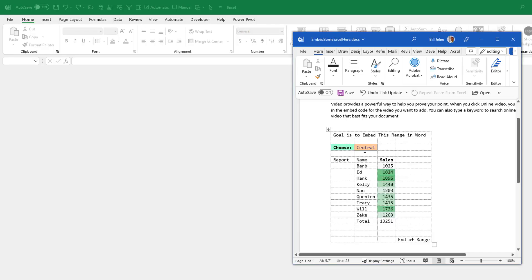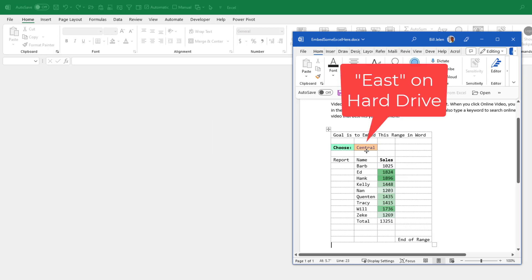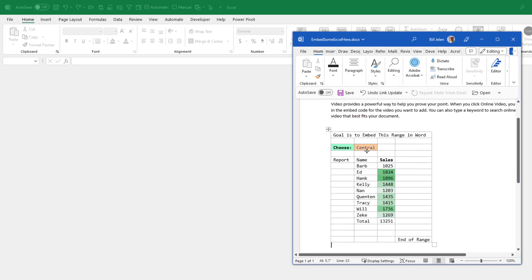And you see that even though what's saved on the hard drive is West, it continues to show central here. Now let's see what happens when we reopen the Excel file.